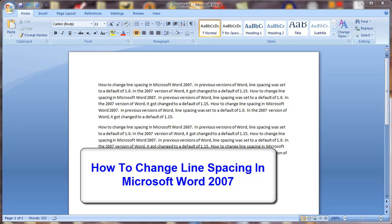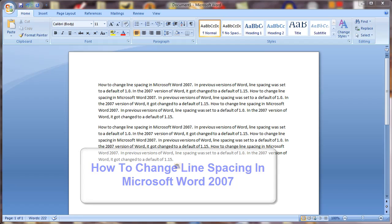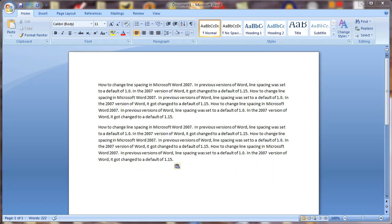In this quick screencast library video tip, I'm going to show you how to change the line spacing in Microsoft Word 2007.